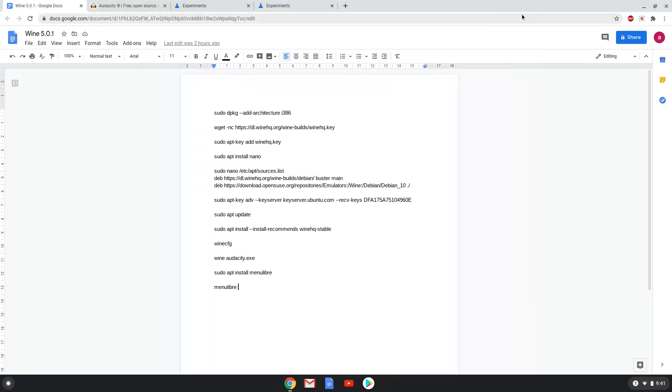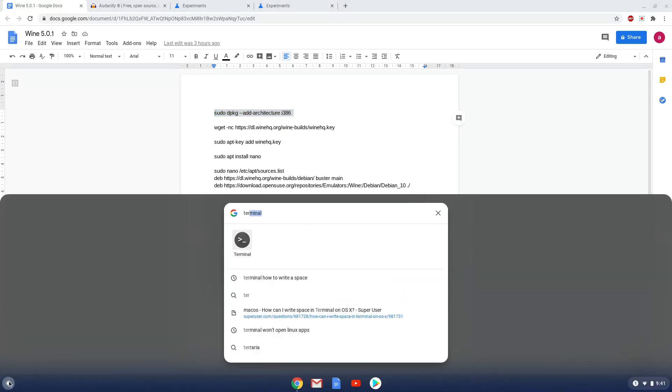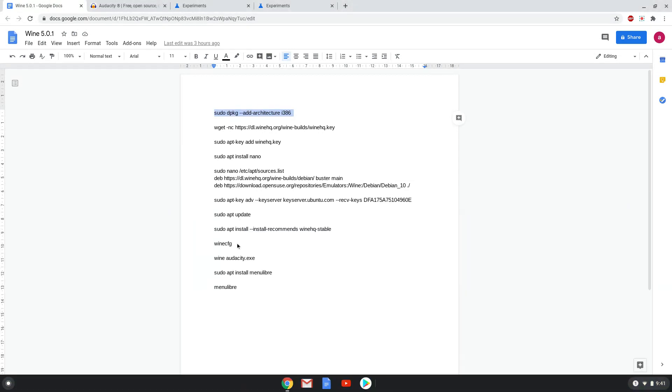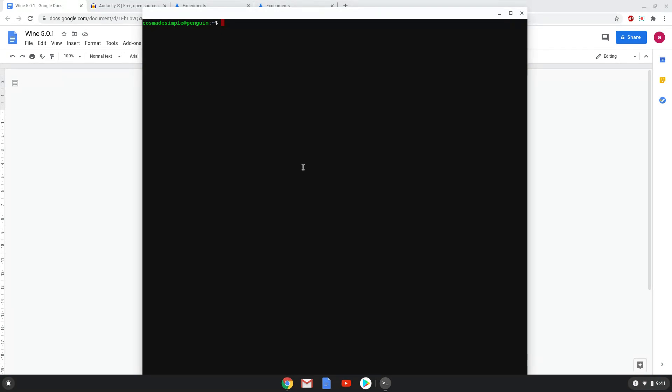All the commands are in the video description. Now we will copy the first command and open a terminal session from our app menu. Next, we will paste the command into our terminal, either with a two-finger click on your terminal or click CTRL, SHIFT and V together. This command will enable 32-bit architecture for Wine on your system. This command should run automatically as soon as you paste it into a terminal session. Now we will download the Wine security key with the next command.